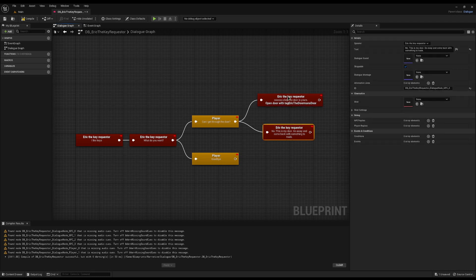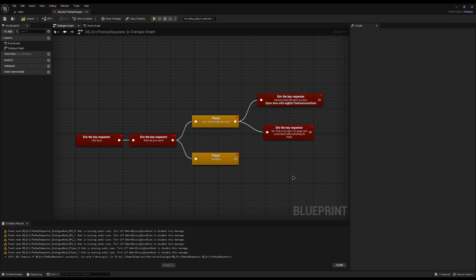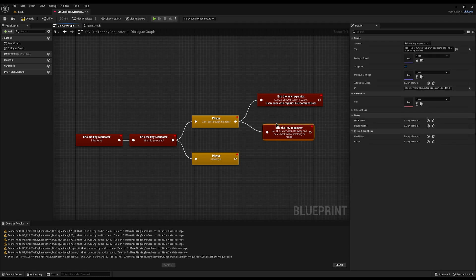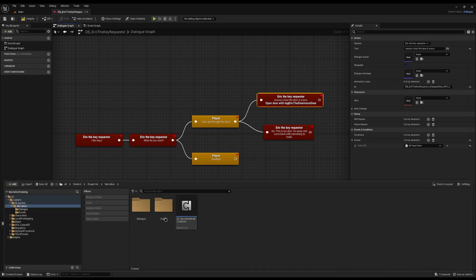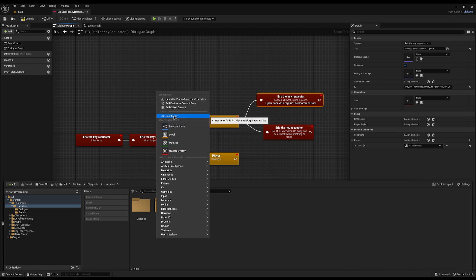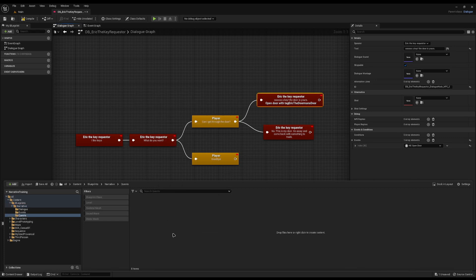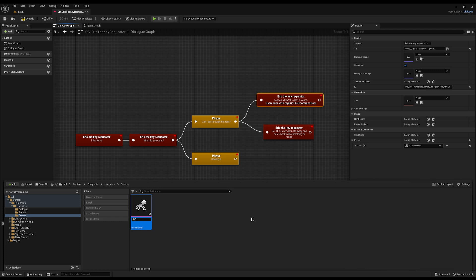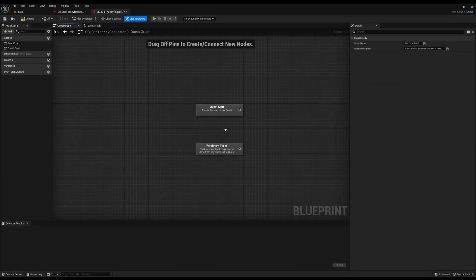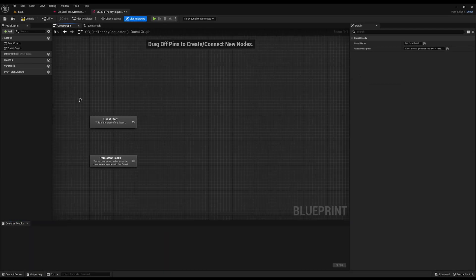When he says 'No, go away and get something to trade', we can begin the quest. When we pick the key up, that completes the objective and tells us to go back and speak to Eric. When we speak to Eric it completes the quest when the door opens. In the content drawer, I'm going back to the narratives folder and creating a new folder for quests, then creating a new Narrative Quest.